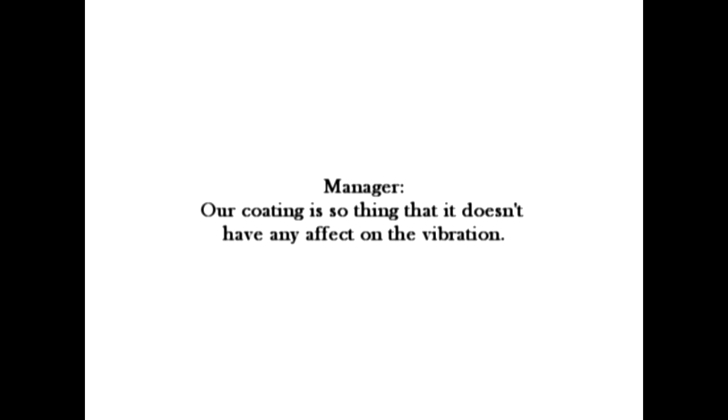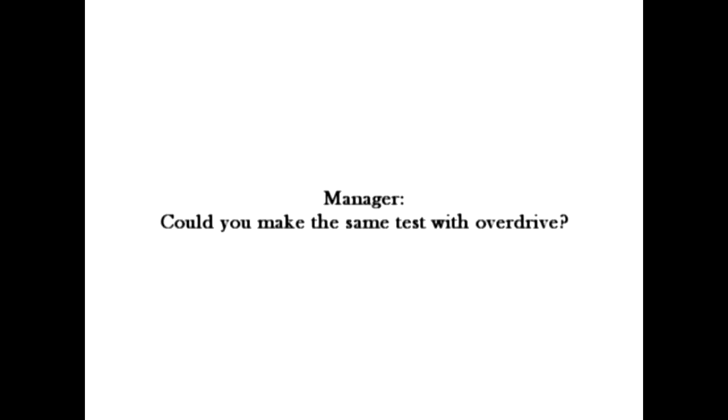The manager claimed our coating is so thin that it doesn't have any effect on the vibration. Dude, seriously. I sent you the audio files, and you can clearly hear the difference. Can't you? Could you make the same test with Overdrive?